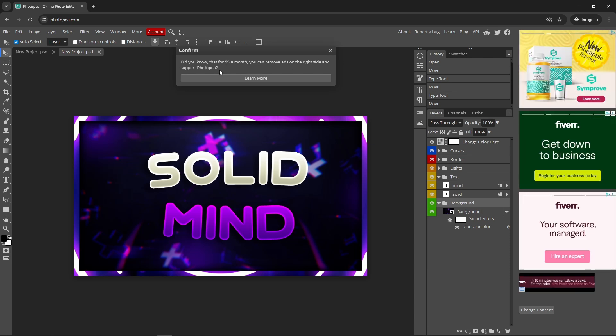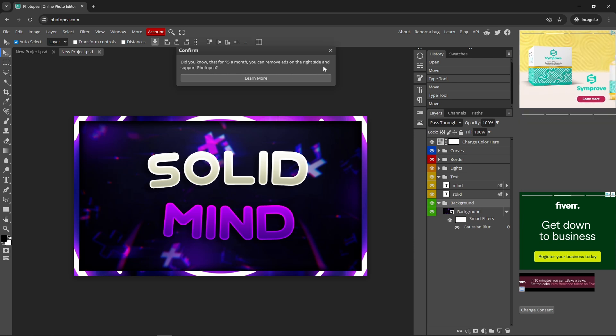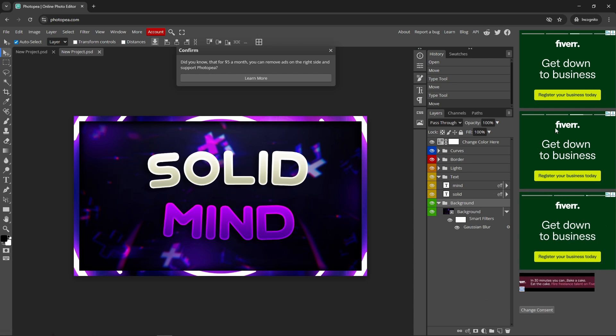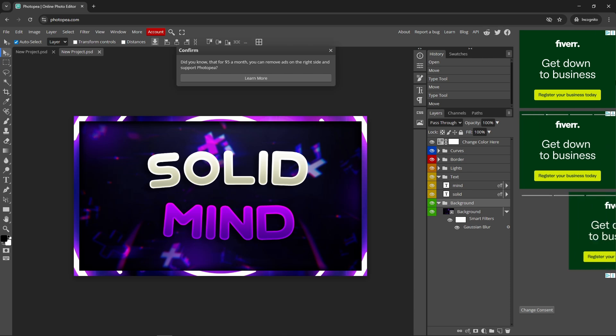Here it says confirm: did you know for 5 pounds a month you can remove ads on the side and support Photopea? So if you want to support them you can do it. I'm not sponsored by Photopea, but this is the way you can get Photoshop for free.